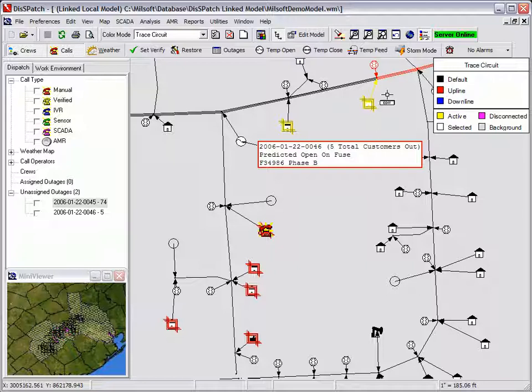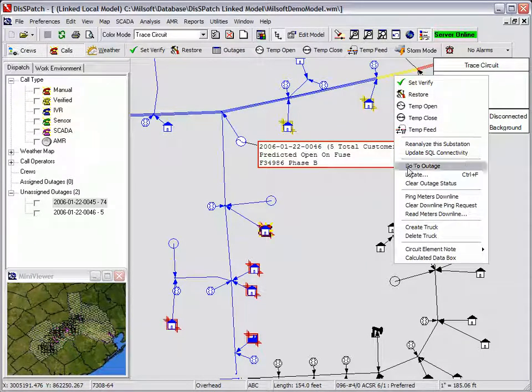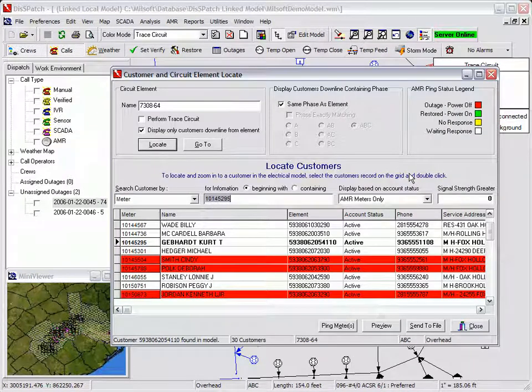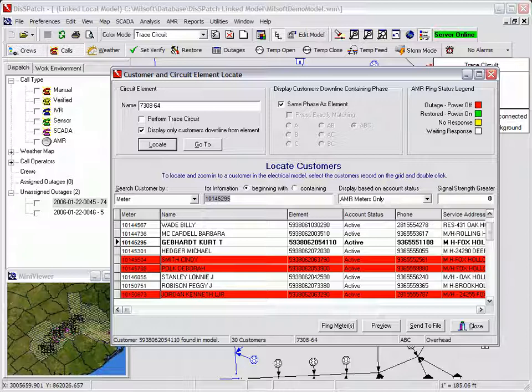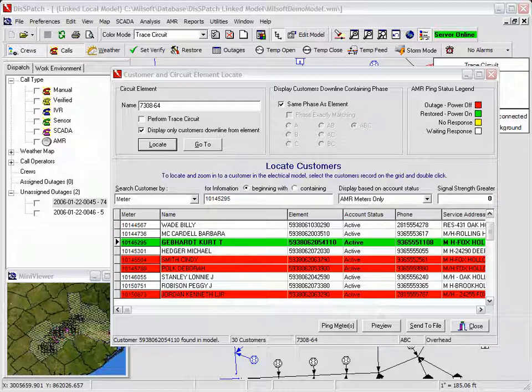The dispatcher then selects the three-phase overhead line section upline from the device and selects the locate option from the speed menu. The customer and element locate dialog displays just customers downline from the selected line section. The records change color based on the status reported from the AMR system.